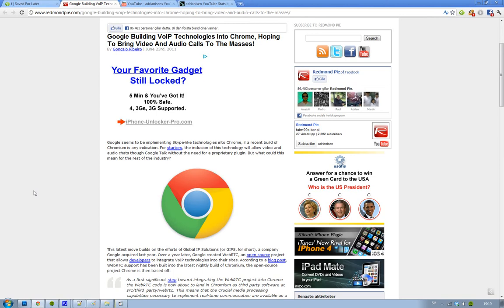So instead of having to use a plugin to watch a YouTube video in the future, you won't need a plugin because it's built into the browser. Now I just take YouTube as an example because I hate Adobe Flash. Google is now working with this new open source project that they created a year ago, this WebRTC.